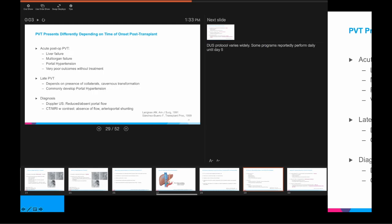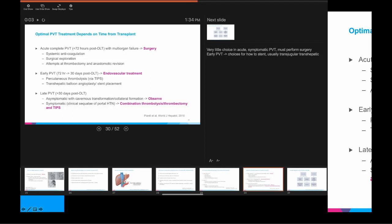The diagnostic algorithm follows the same theme: Doppler ultrasound followed by angiography, either direct or with cross-sectional imaging. Optimal treatment depends on timing and symptoms. If the patient presents sub-acutely — in the 72 hours after transplant — with signs of sepsis or multi-organ failure, they frequently will need surgery. They may receive systemic anticoagulation leading up to that point, but ultimately will require surgical exploration where surgeons will attempt thrombectomy and anastomotic revision.